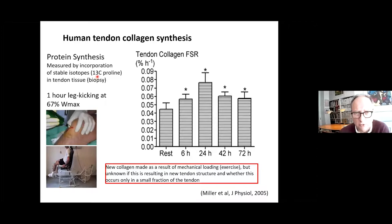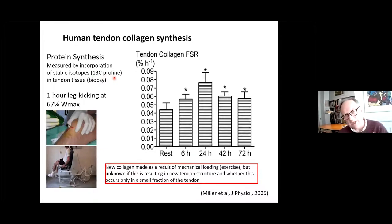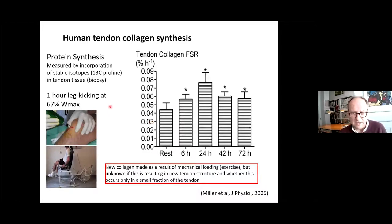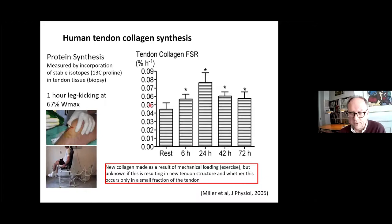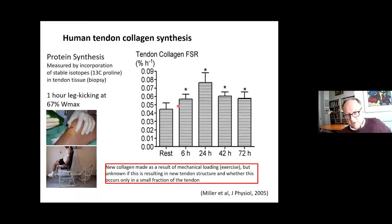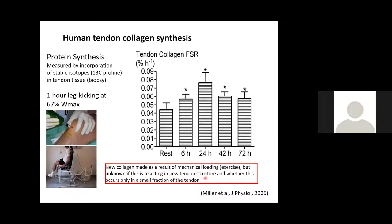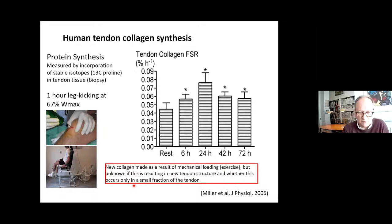More directly, we can infuse labeled non-radioactive stable isotopes — in this case T14 proline — which are taken up by the tissue and incorporated into hydroxyproline. By taking biopsies from tendons after one hour of kicking and comparing the exercised patellar tendon leg with the non-exercised leg, you can see that, like in skeletal muscle, the protein synthesis goes up with exercise, and 24 hours after exercise you have a marked increase in new formation of collagen. However, this doesn't tell us whether it results in new tendon structures or occurs only in a small fraction.